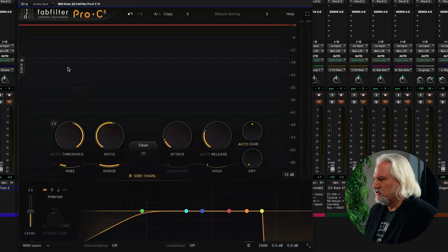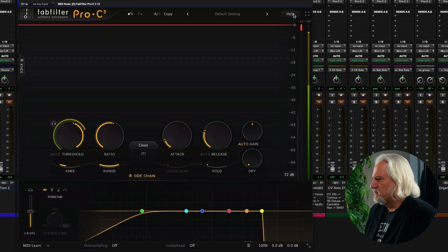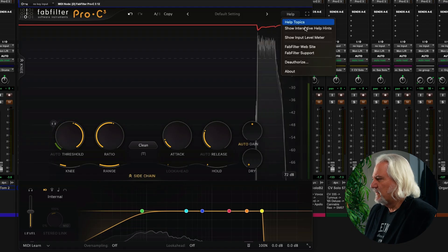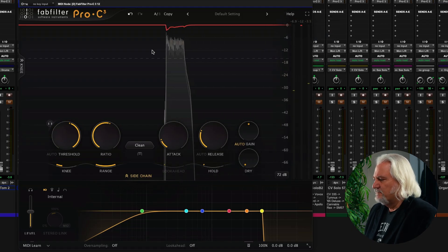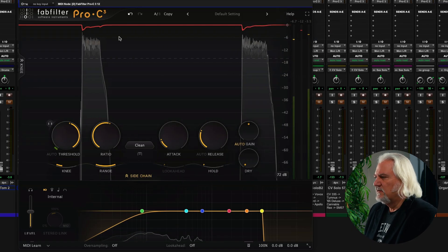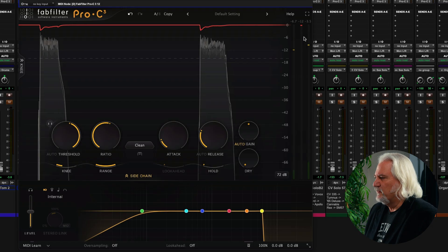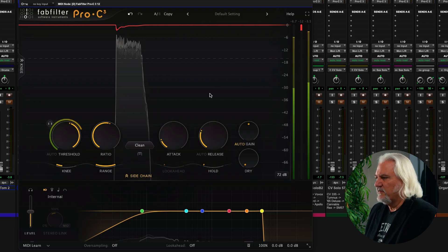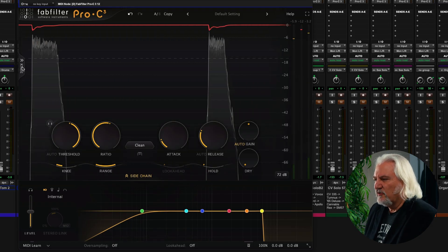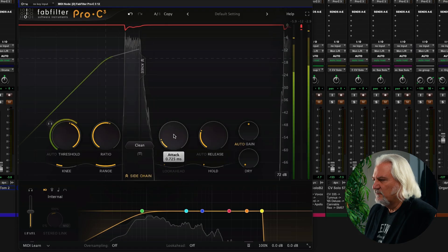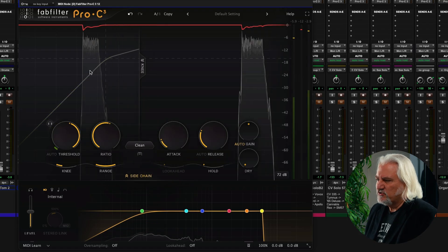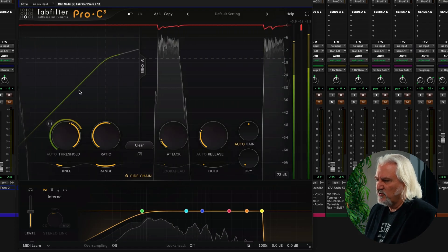Now I've got this on a bass track here, and as I mentioned, we can now view the input level if we choose. So now we have input, we have compression amount, and we have output.